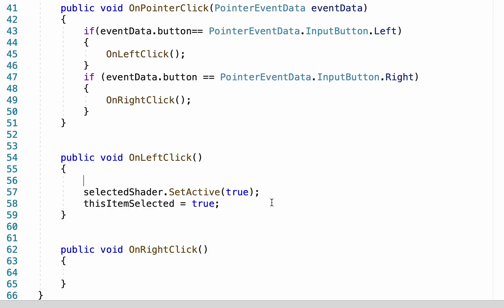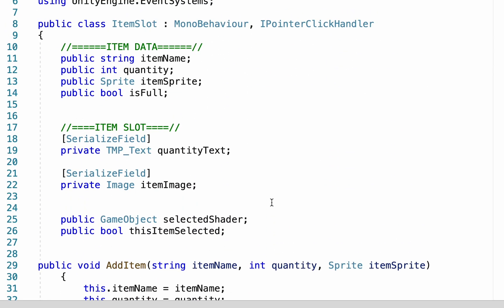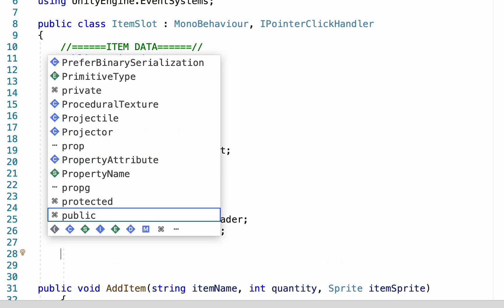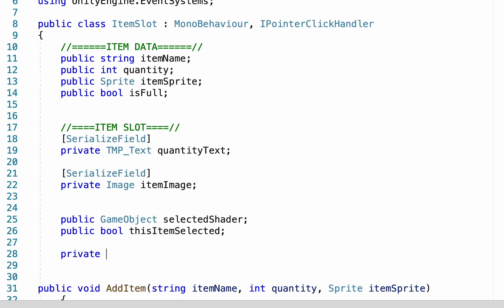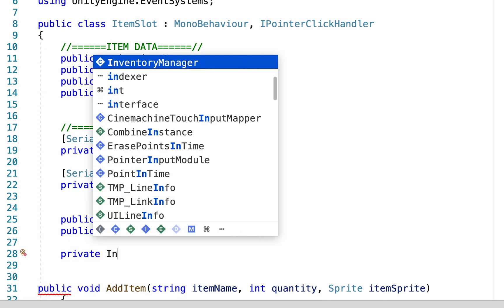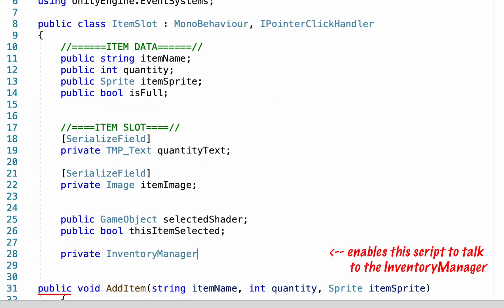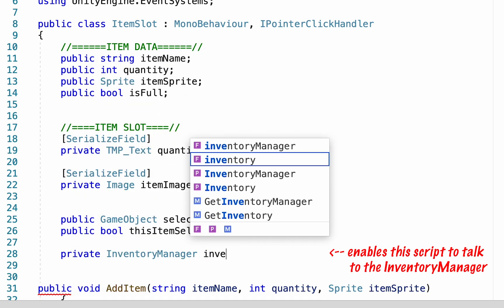So let's pop up to the top of our script and down below our other variables we will make a private inventory manager script called inventory manager.